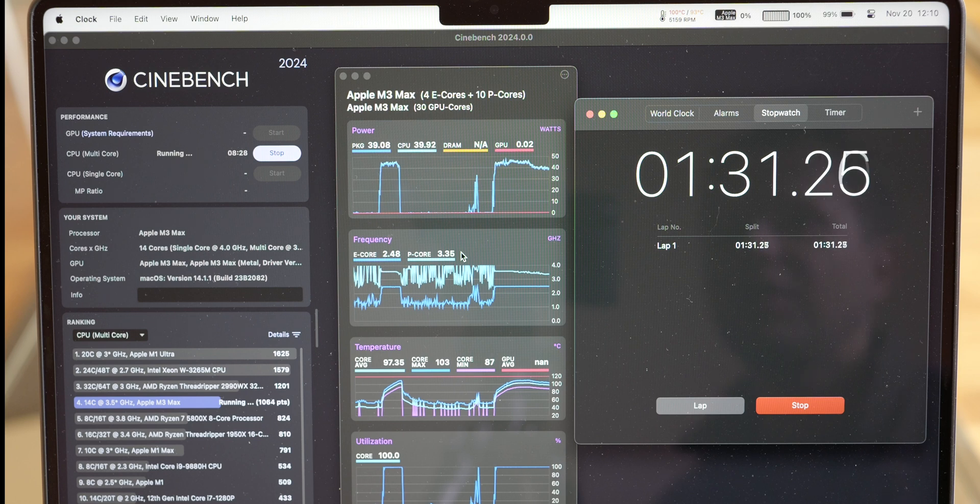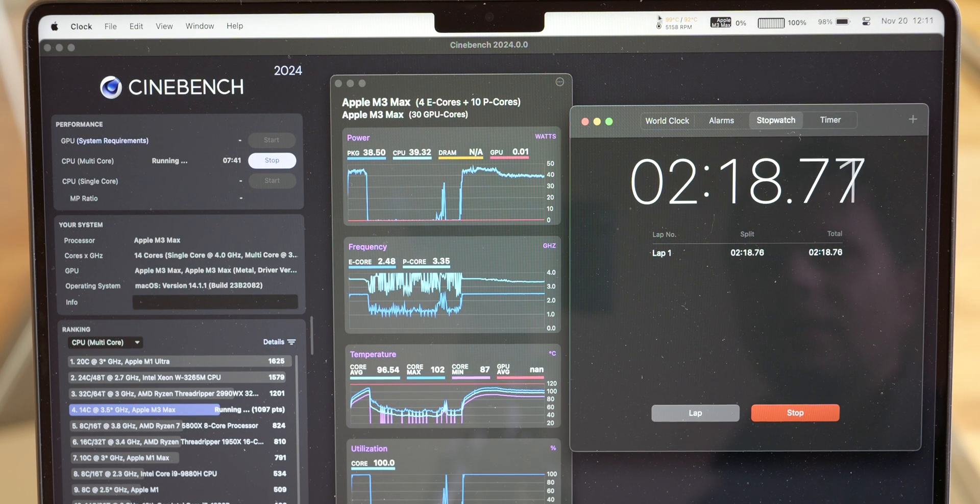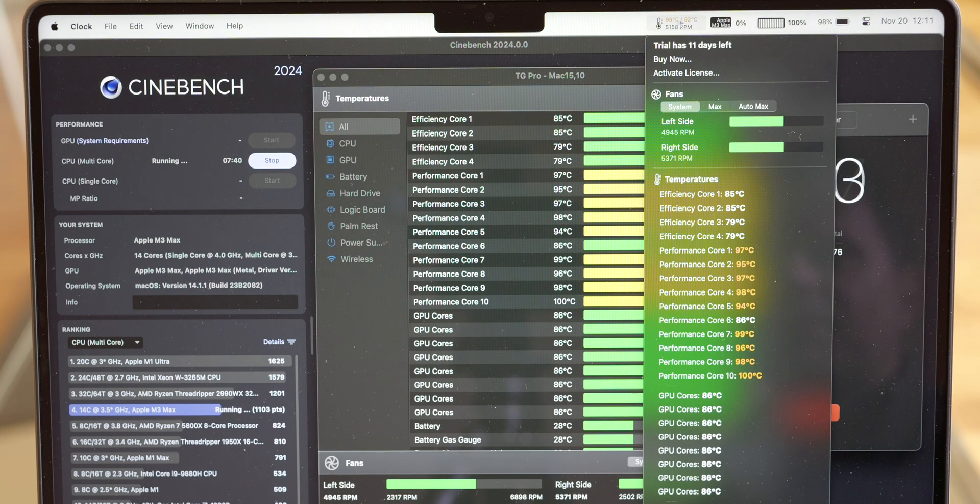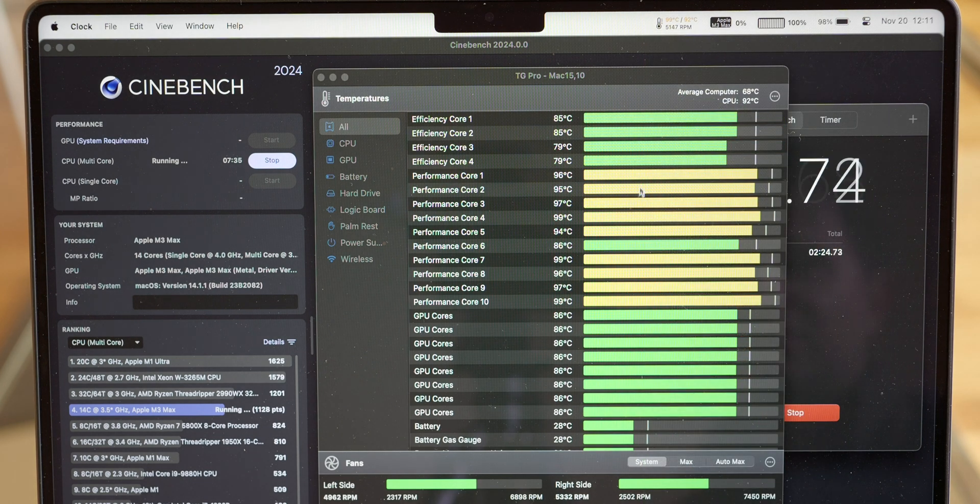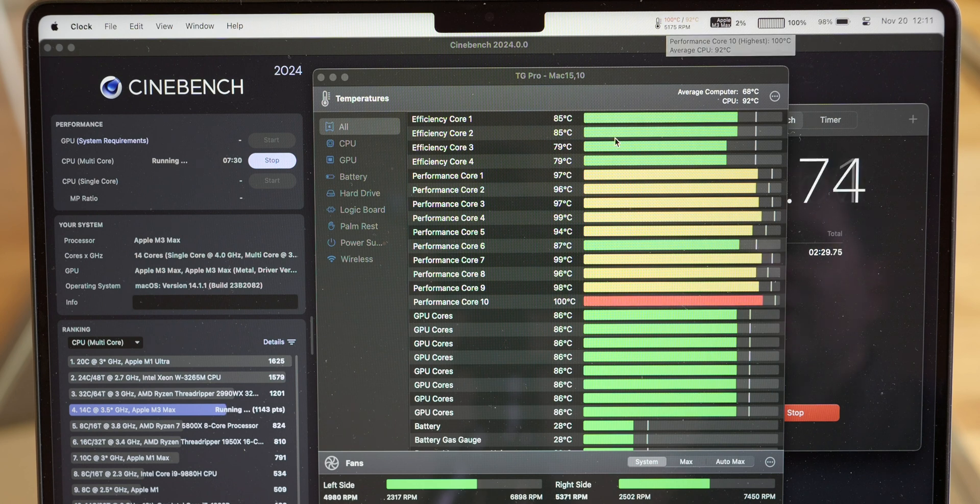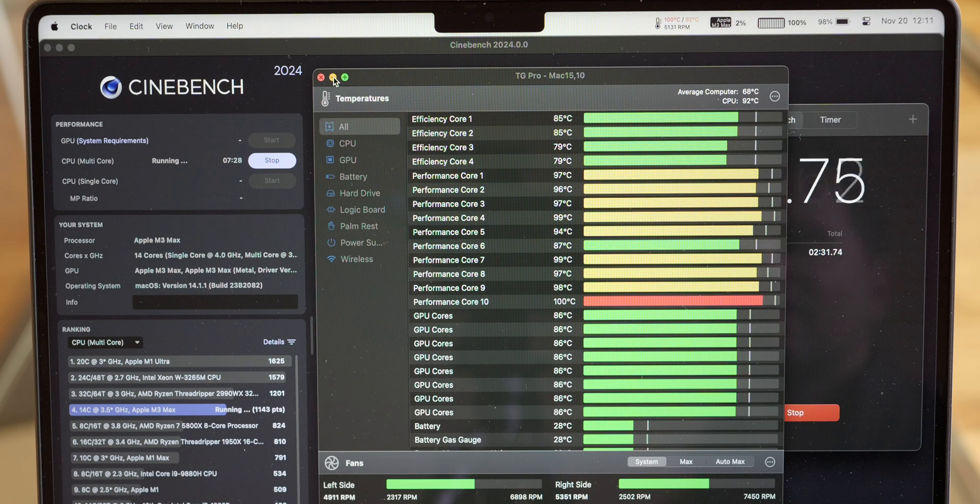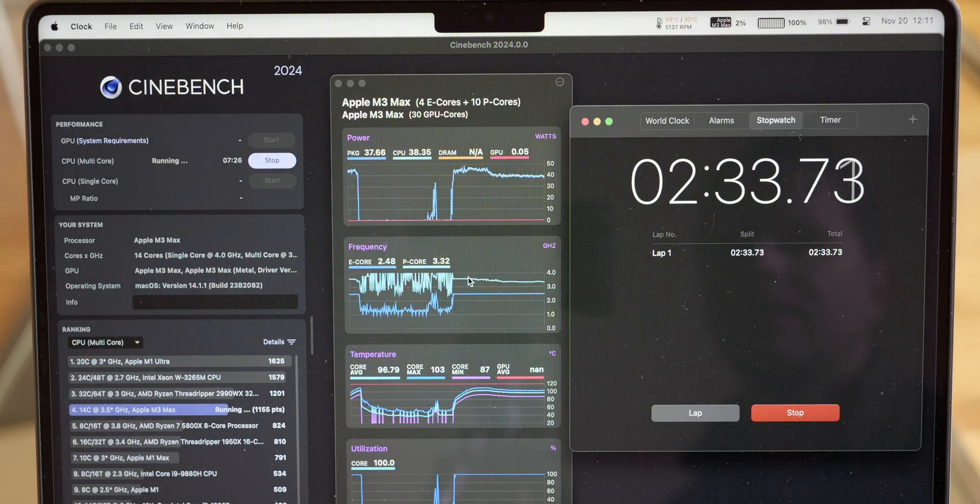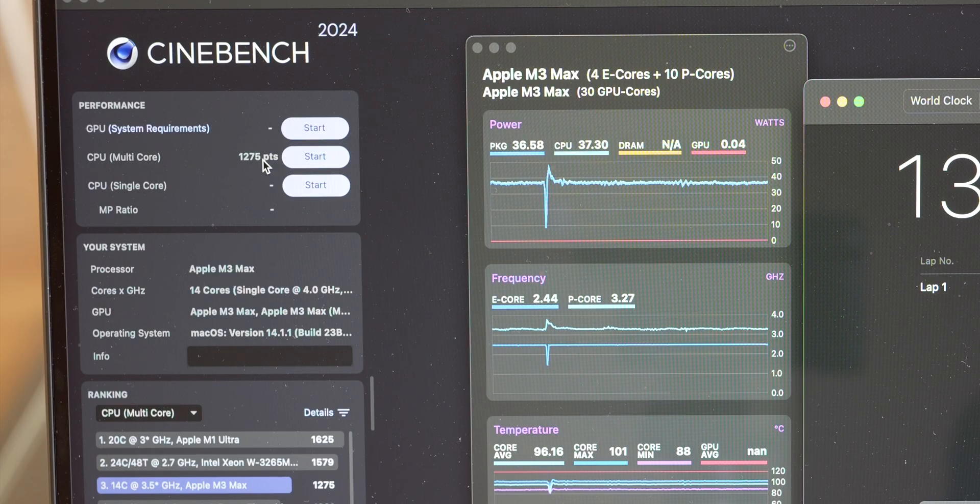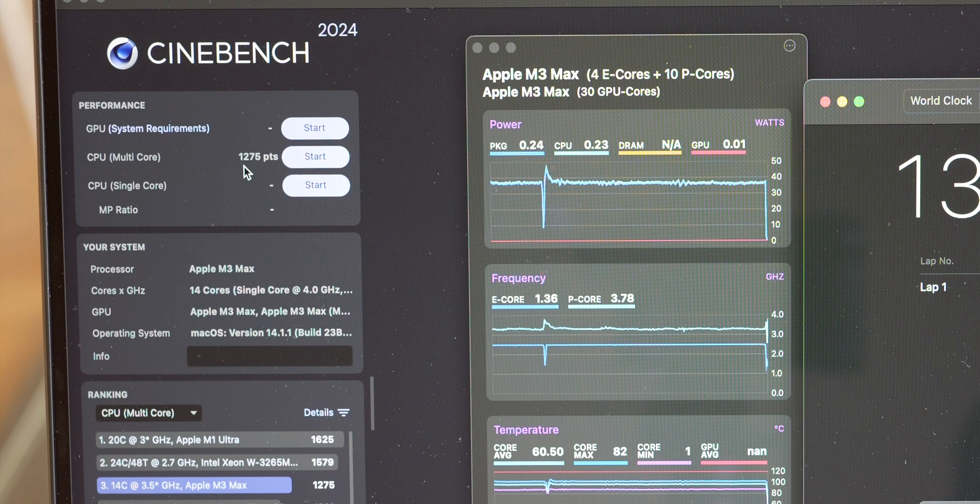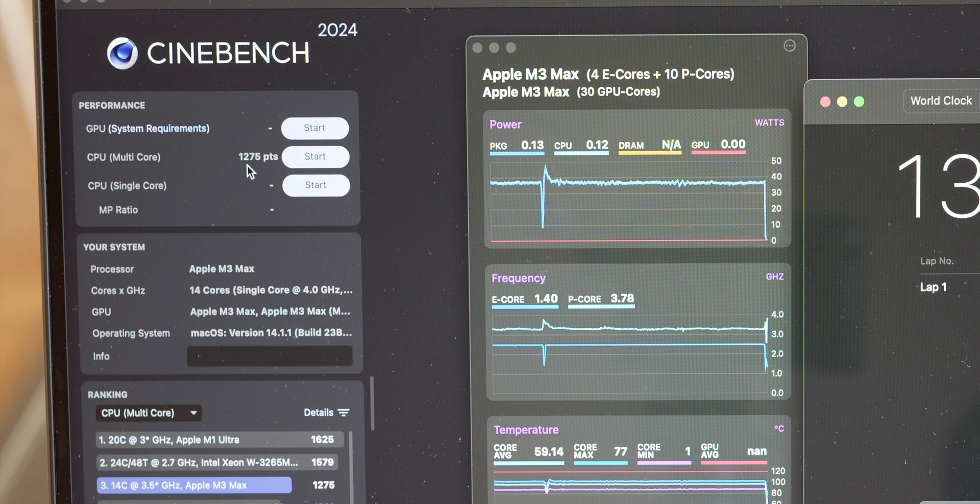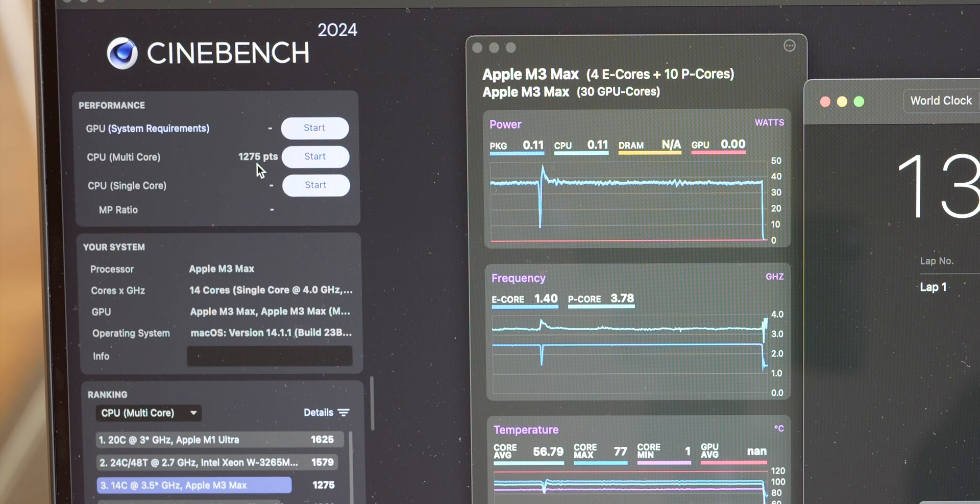3.35 after a minute and a half. Temperatures, so the fans are not even blowing full speed. Temperatures are 92 Celsius overall, 100 at the highest. So as this is finishing up, the score on this one, the 14 inches, is 1275.